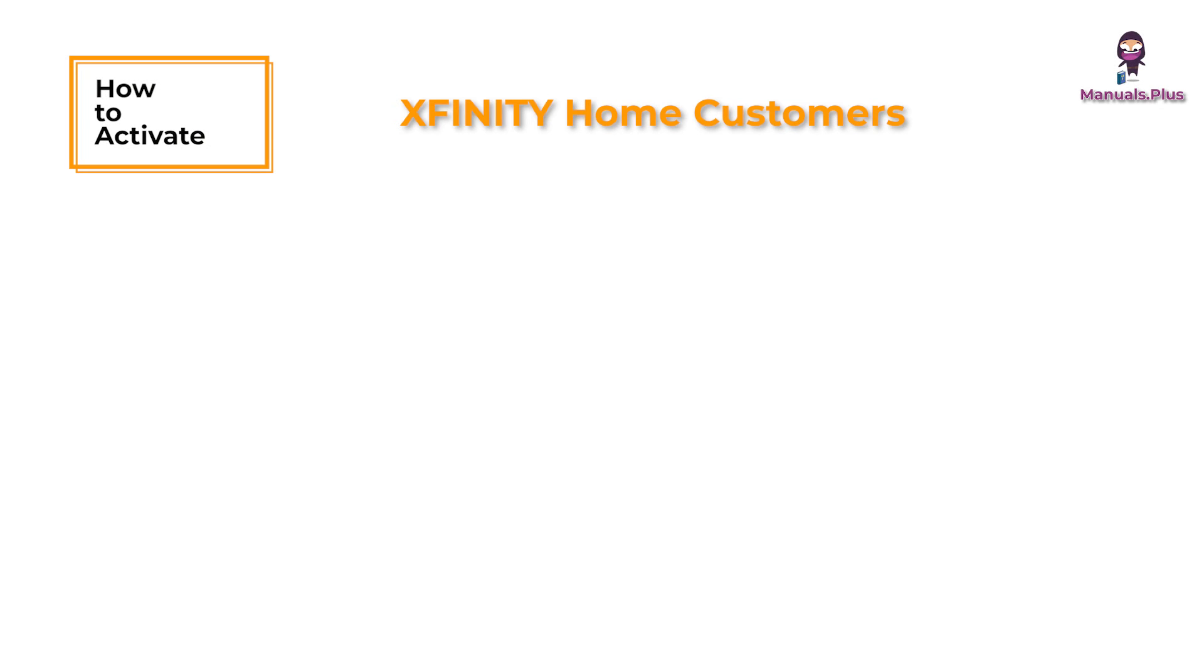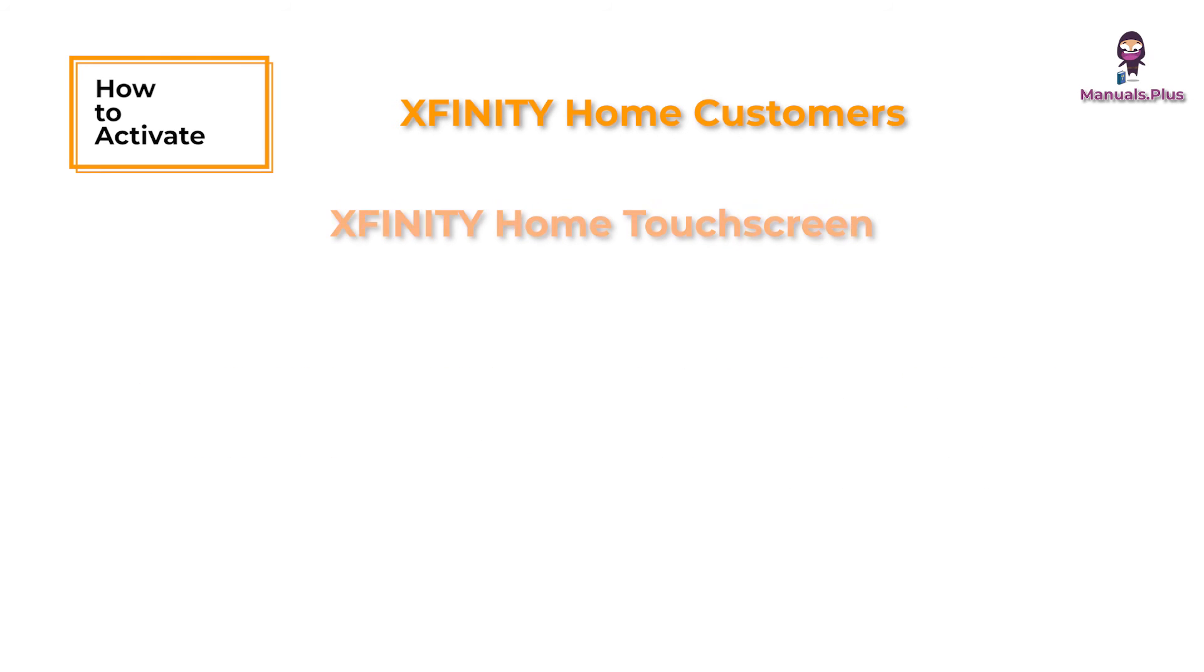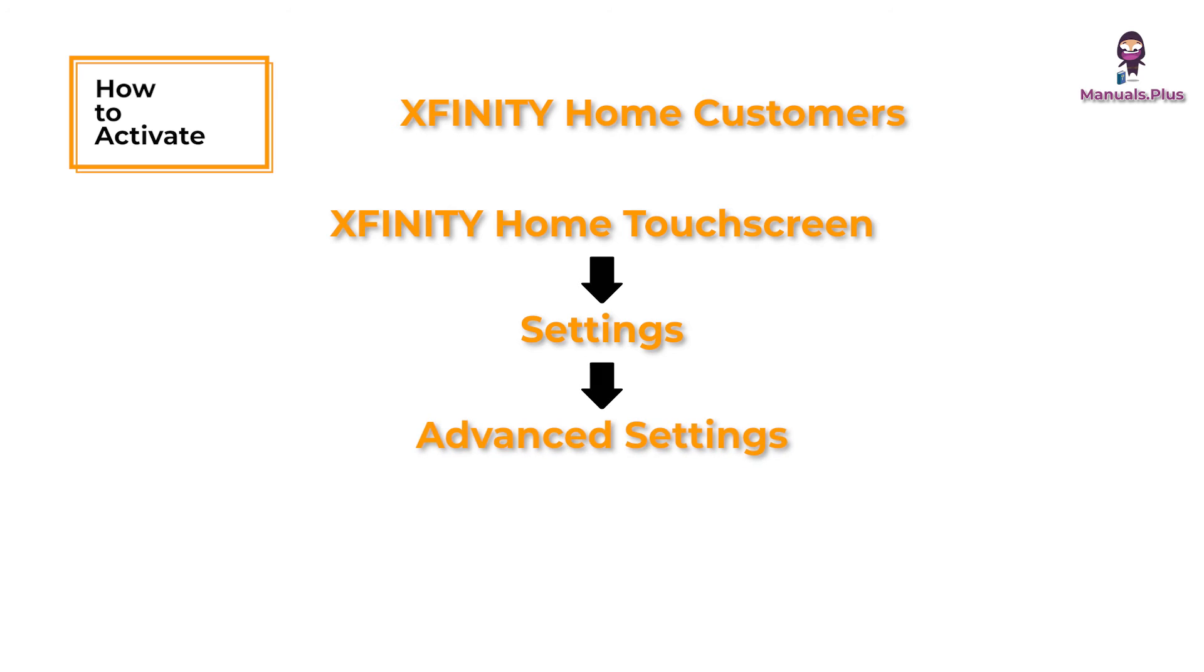Infinity Home Customers. After your gateway is up and running, confirm that your Infinity Home service is working by completing a connectivity test. Just go to your Infinity Home touch screen and select Settings, then go to Advanced Settings, and then go to Connectivity.